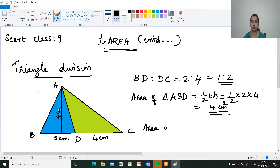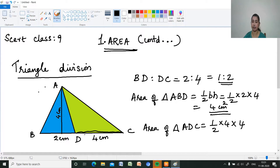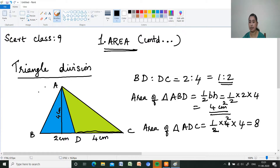Now what is the area of triangle ADC? For triangle ADC, the base is 4 and the height is also 4 — the perpendicular distance from the top vertex. So the area is one-half into 4 into 4, which is 8 cm².